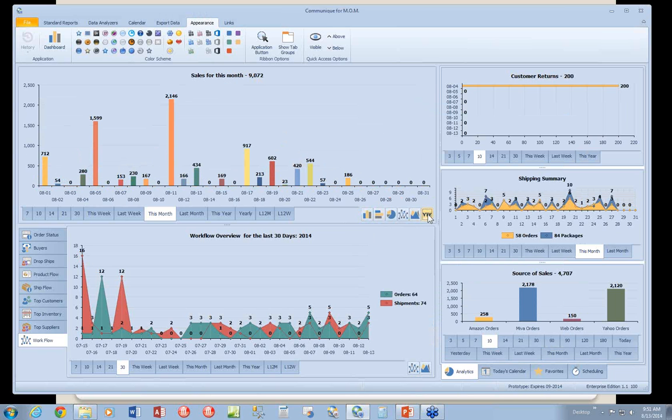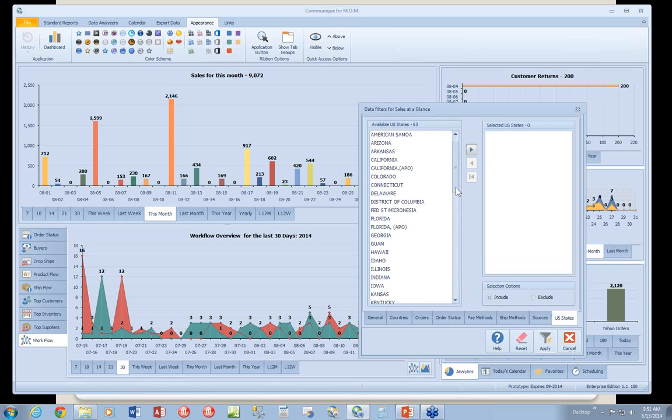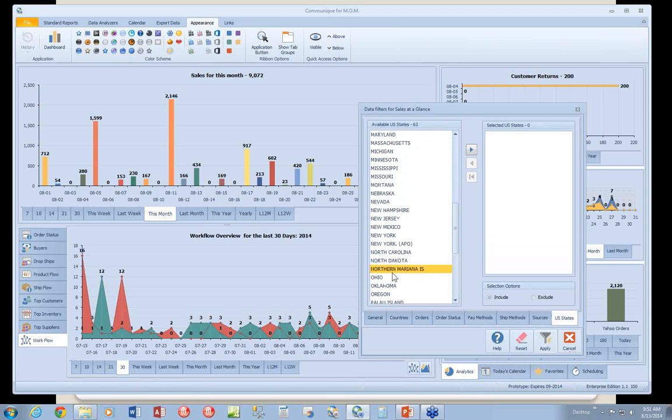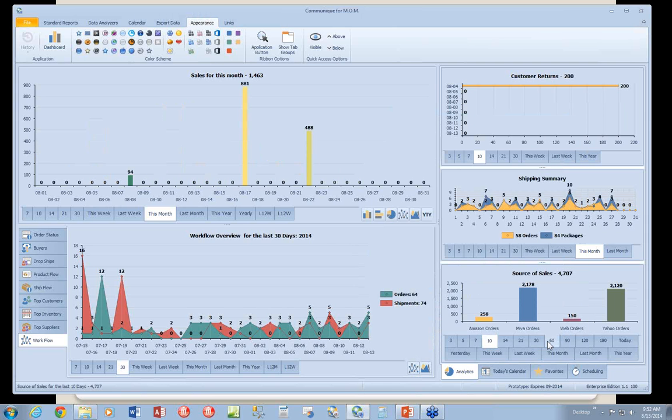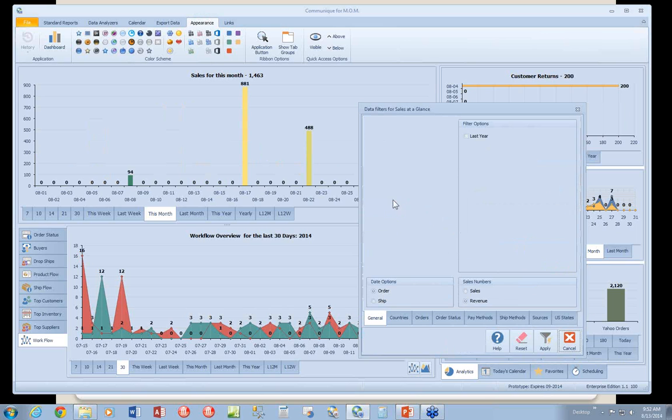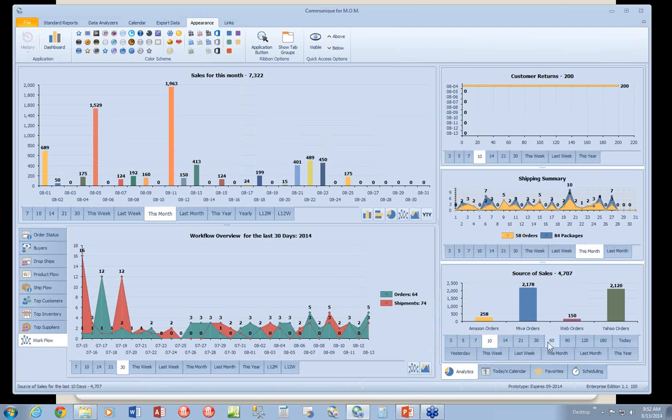We'll go back to our standard graph and chart. Let's go ahead and configure another option. We're going to switch to U.S. states, and we're going to pick New Jersey. So what we're looking at are orders, revenue, sold, and shipped to New Jersey. There you go. Very simple. And to change that back, you just click on reset. It goes back to the default values and reapply.